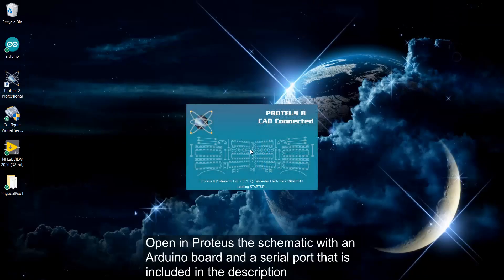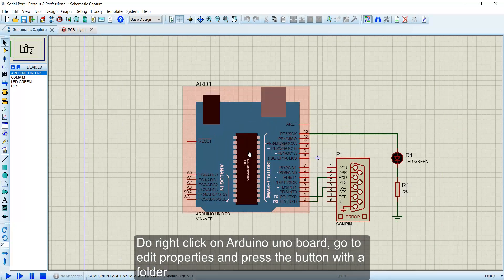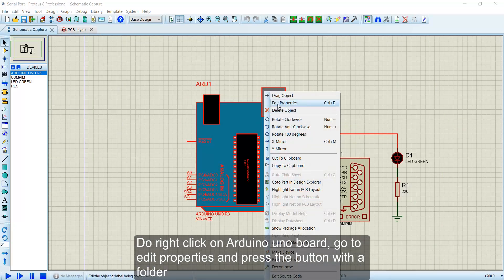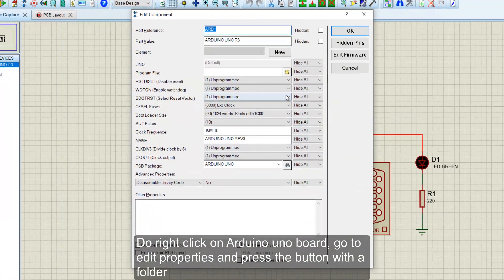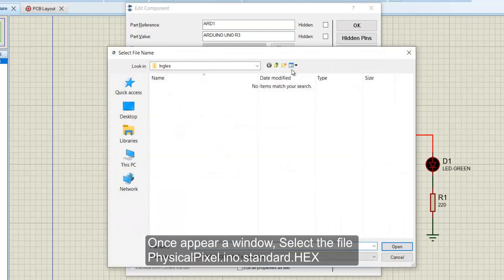Open in Proteus the schematic with an Arduino board and a serial port that is included in the description. Right-click on Arduino UNO board, go to Edit Properties, and press the button with a folder.